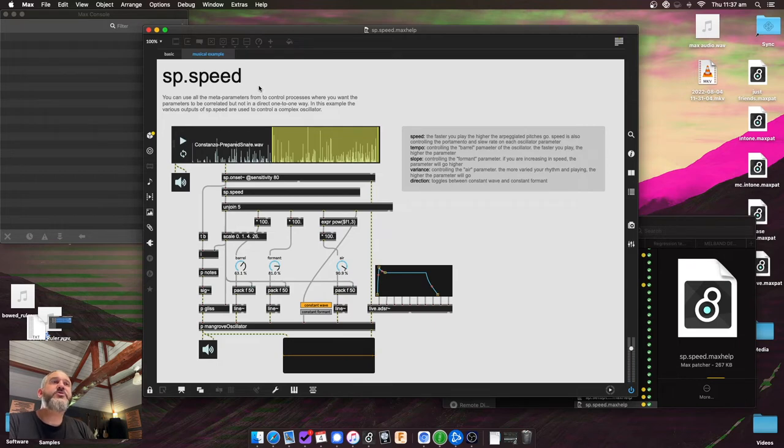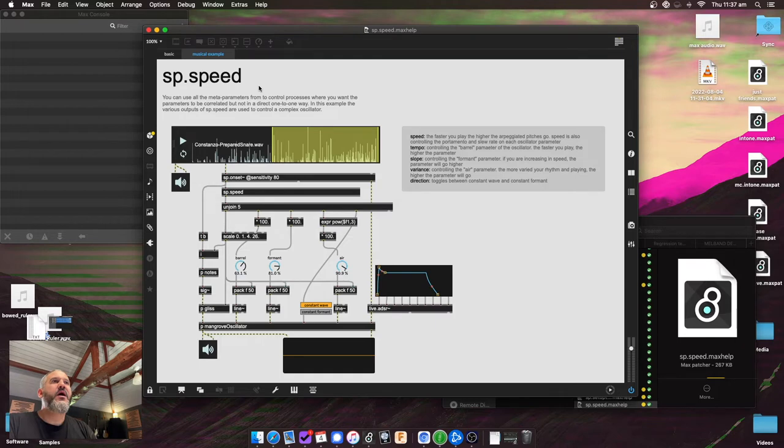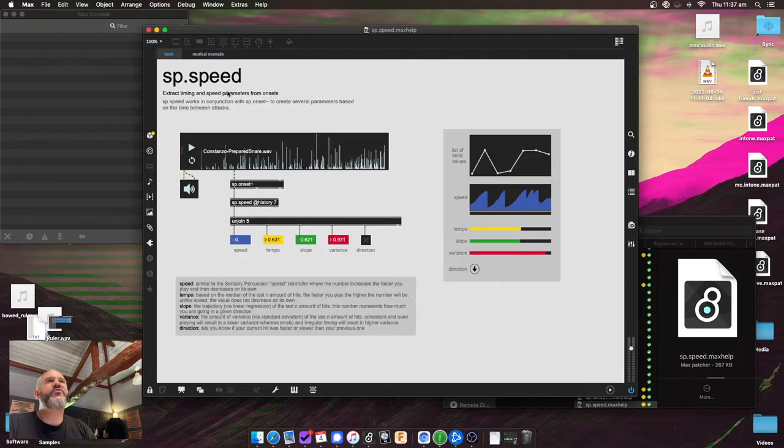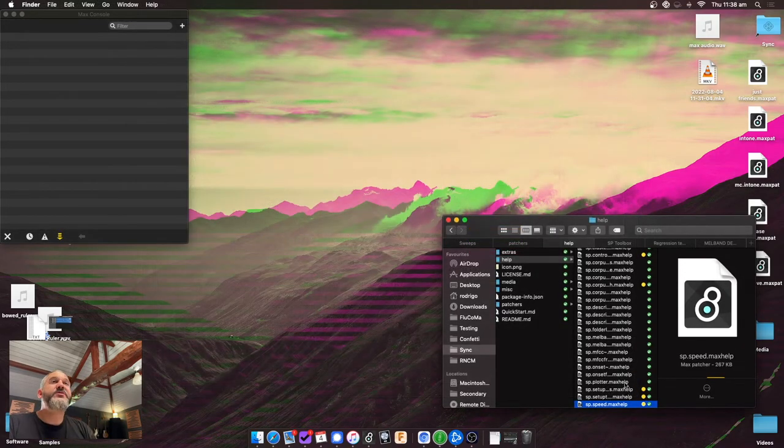Alright, so those two, the SP controllers and SP speed are the controllers. So all of it is really just to give you extra parameters from some information that you already have. So either the audio descriptors or the time between attacks.